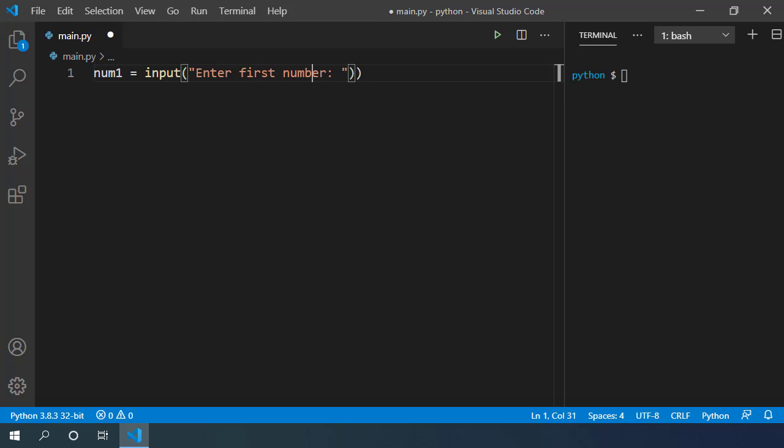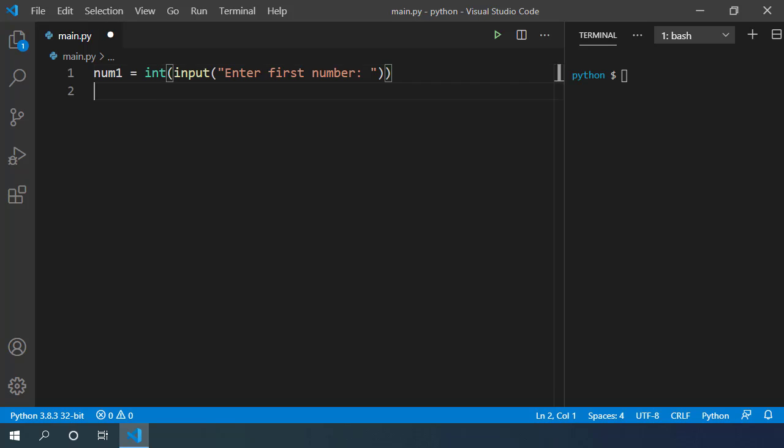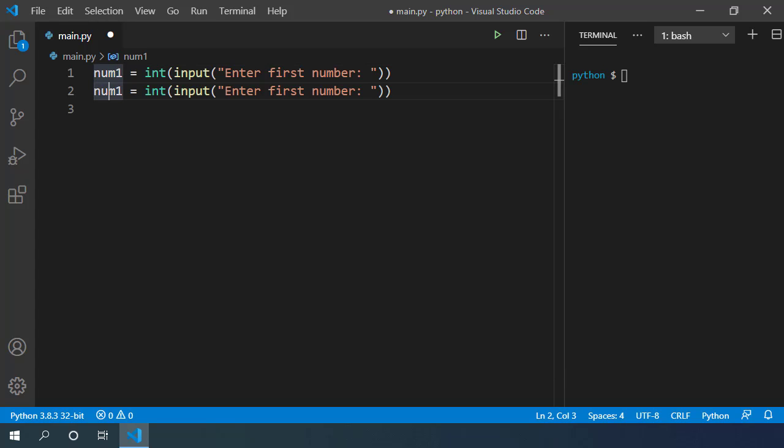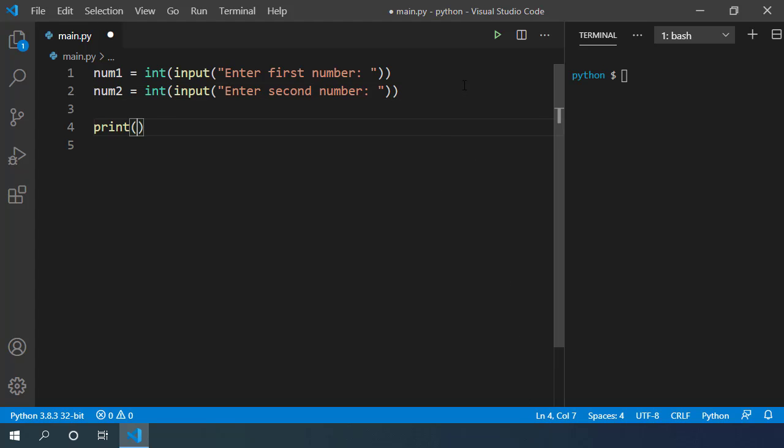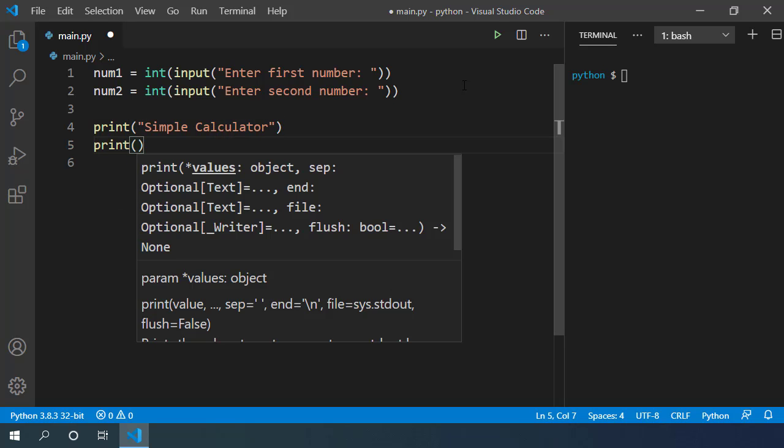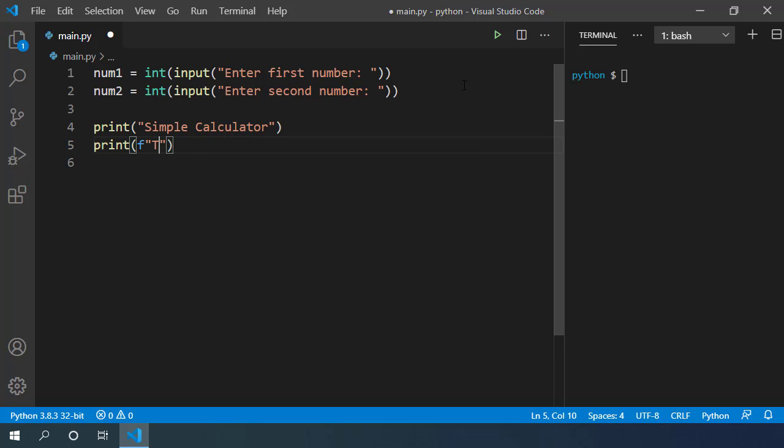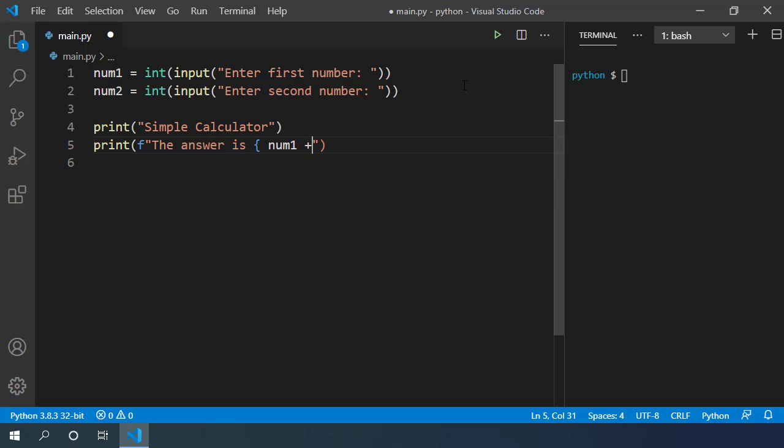To convert this input into integer, wrap this statement in int function. Take second input num2 in a similar way. So let's copy this line and paste it here. Let's change this variable to num2, and this word first to second. Let's simply print simple calculator here. And in the second line, print the answer is, and in string interpolation, we can write num1 plus num2.